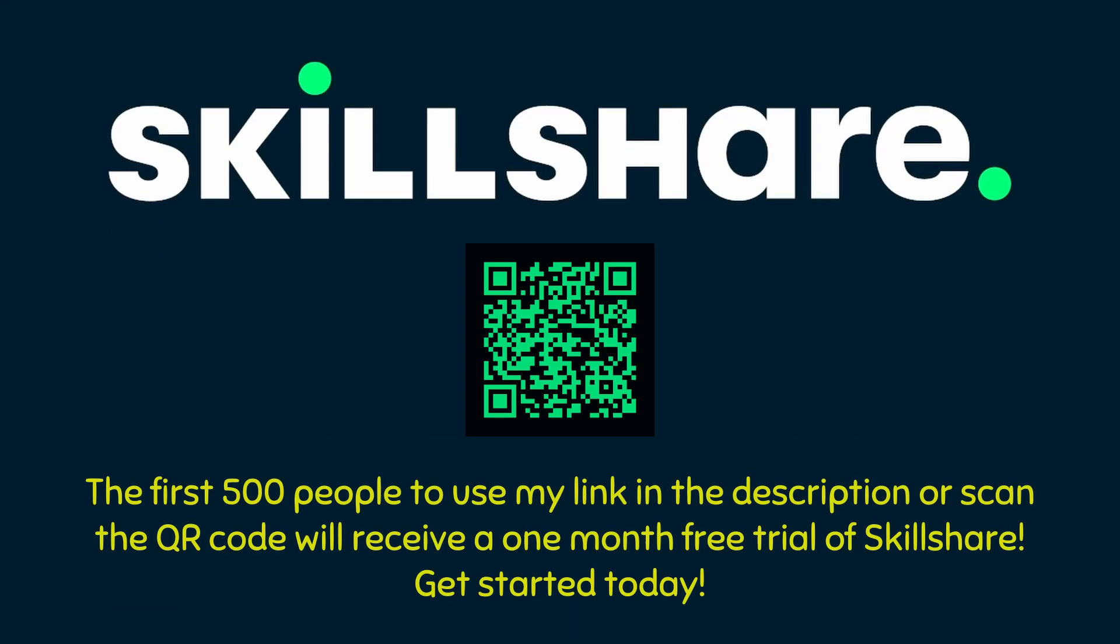The first 500 people to use my link in the description, or scan the QR code, will receive a 1 month free trial of Skillshare. Plus, you can gift Skillshare memberships to your friends and family. It's the holiday season, and a Skillshare membership is the perfect gift for that special someone that's trying to learn something new, or get into a new hobby. Get started today!